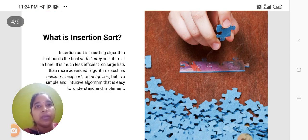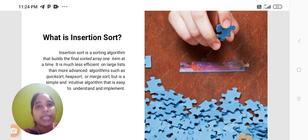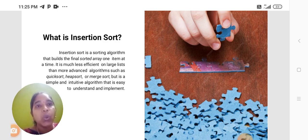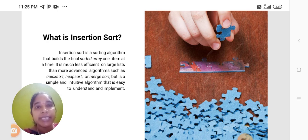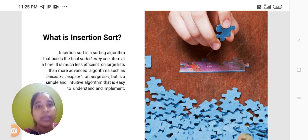What is insertion sort? Insertion sort is a sorting algorithm that builds the final sorted array one item at a time. It is much less efficient on large lists than more advanced algorithms such as quick sort.